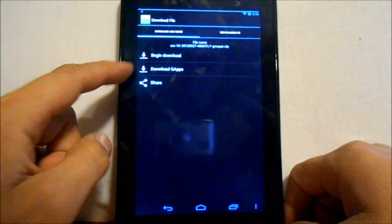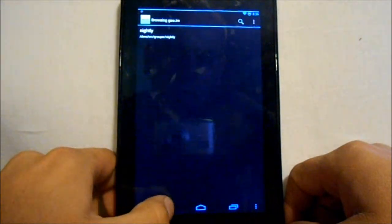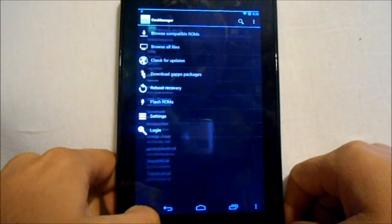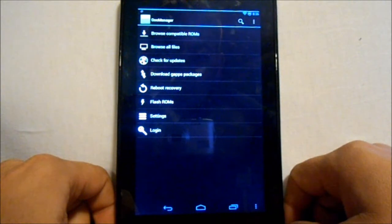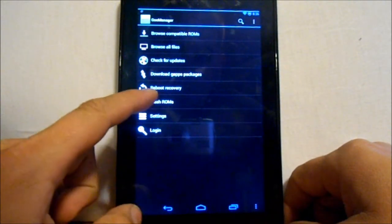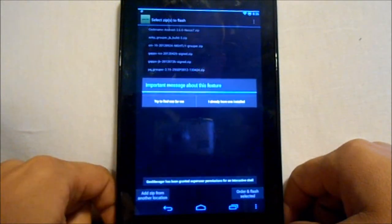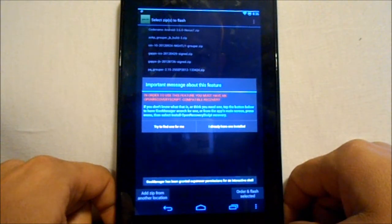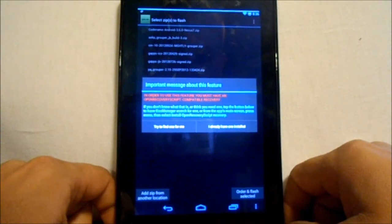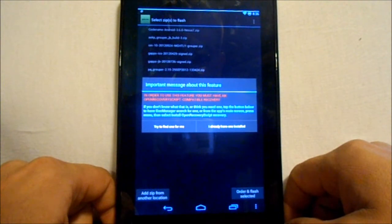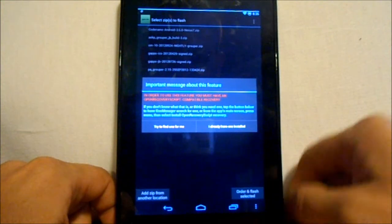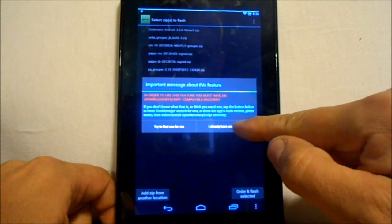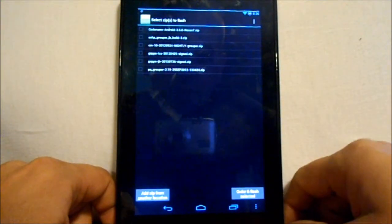Once you have done those steps, which I have already done, you can go to flash ROMs right here. We're going to hit that. Important message about this feature: in order to use this feature, you must have open recovery script compatible recovery, which we do. I already have one installed because we installed it from this application.